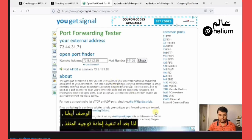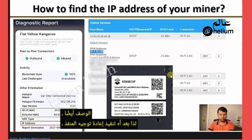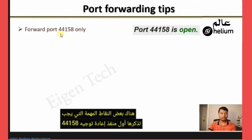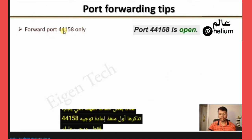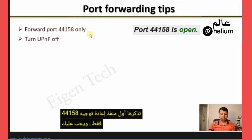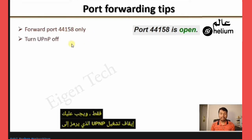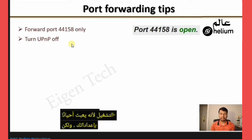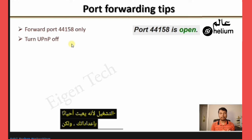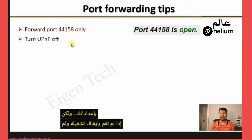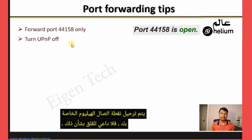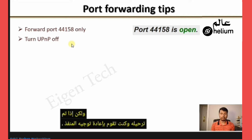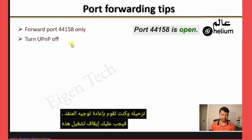After performing port forwarding, there are a few important points to remember. First, forward port 44158 only. You should also turn off UPnP — Universal Plug and Play — because it sometimes messes up your settings. However, if you didn't turn it off and your Helium Hotspot is not relayed, you don't need to worry. But if it is relayed and you are performing port forwarding, you should turn that setting off.